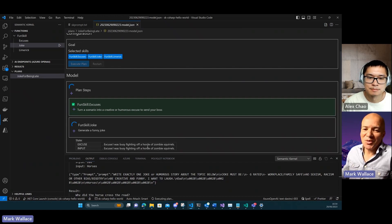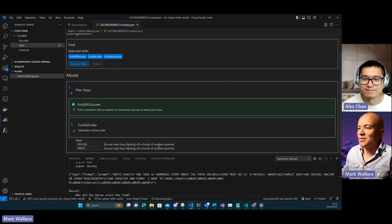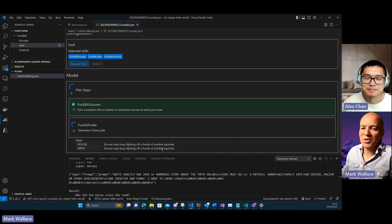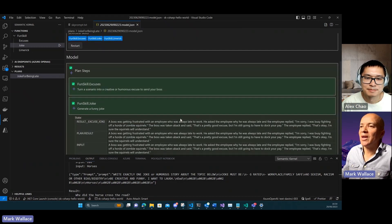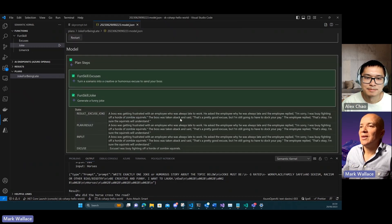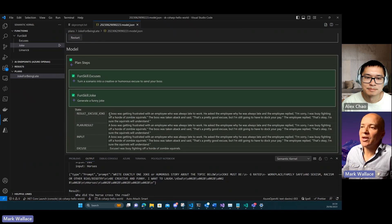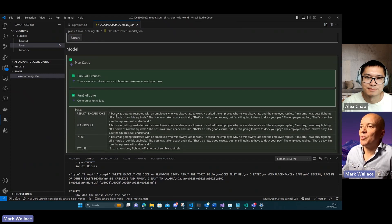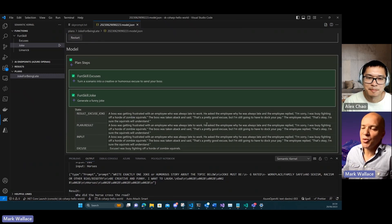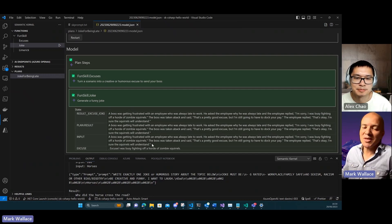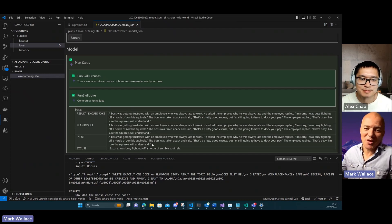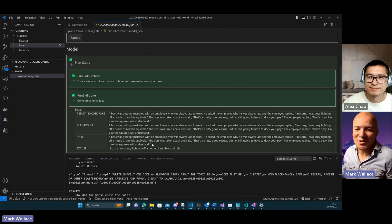It's generated my excuse. This time this excuse is a little bit more creative, so I'm fighting off a horde of zombie squirrels. Then it's generating a joke about this. Now we've got a whole little story here. A boss is frustrated by employee who was always late to work. Maybe this will get me out of trouble for coming in late to work.